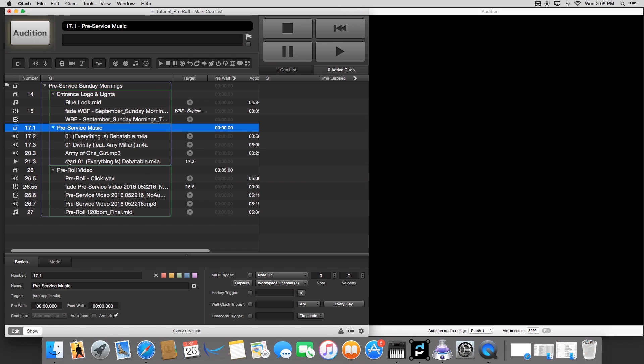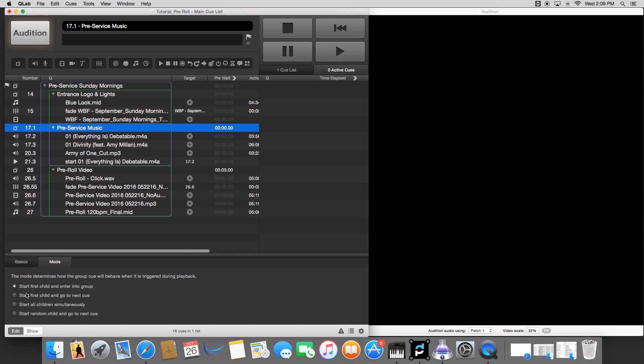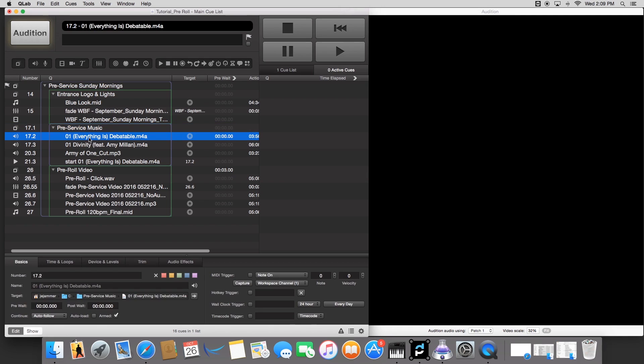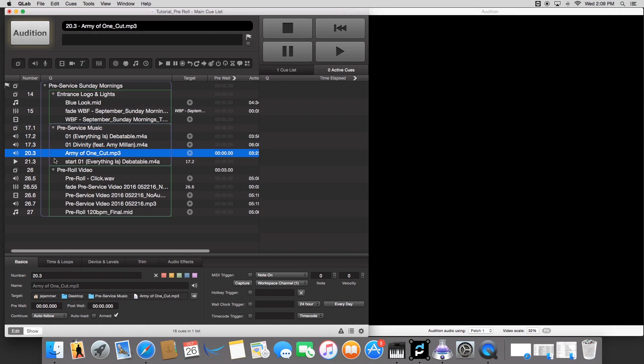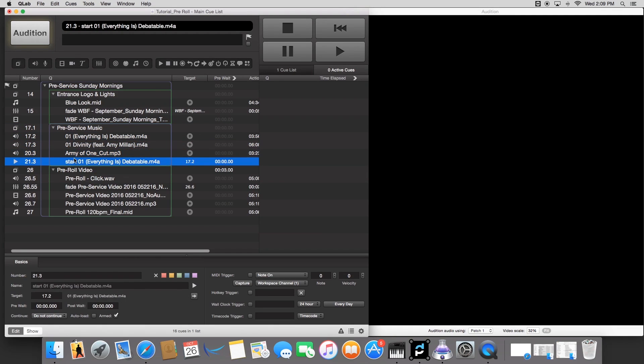And on this group, make sure under mode, it says start first child, and enter in the group. That way it starts this first one, and then it'll move on to this song, then move on to this one, then move on to this one.